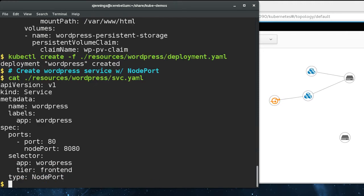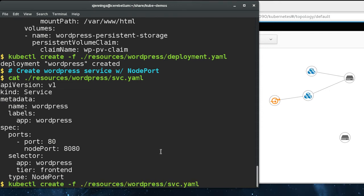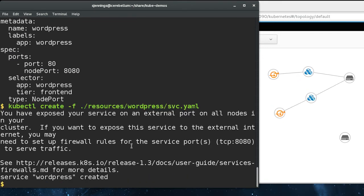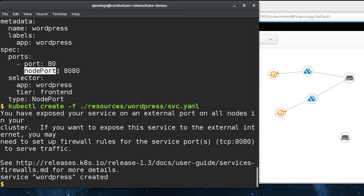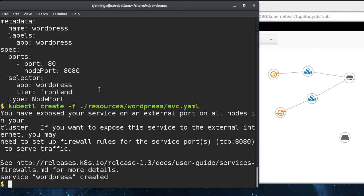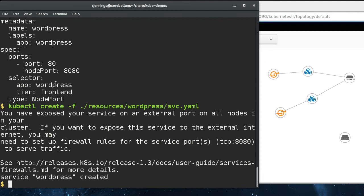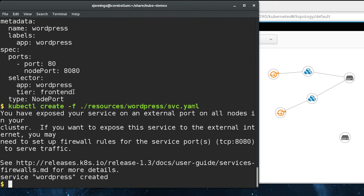Next we're going to create a WordPress service, which is a service of type NodePort. Under ports there's a node port field here. What this tells Kubernetes to do is to open up port 8080 on all the nodes in the cluster. When connections come in, it forwards those connections to the WordPress service inside the cluster.